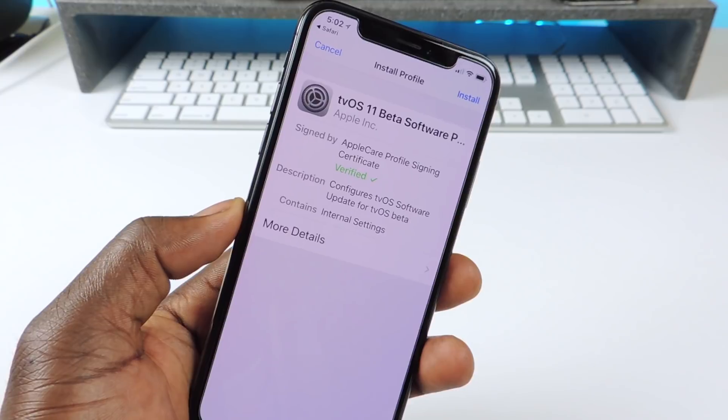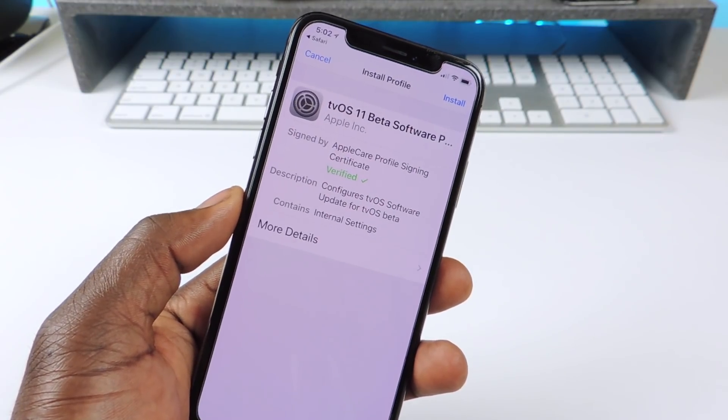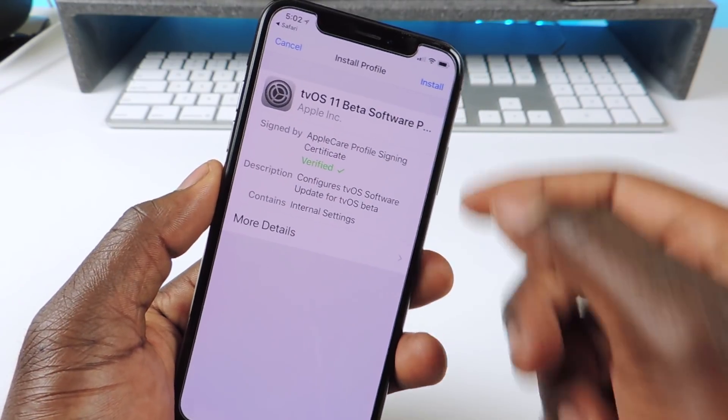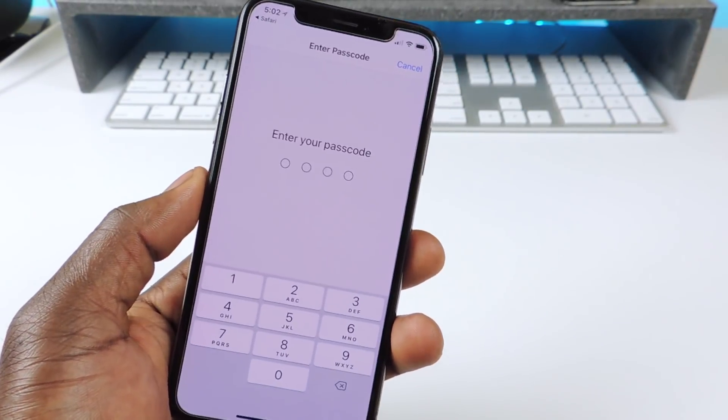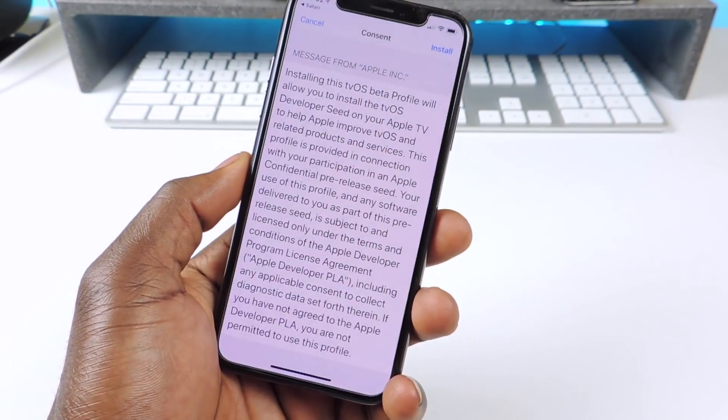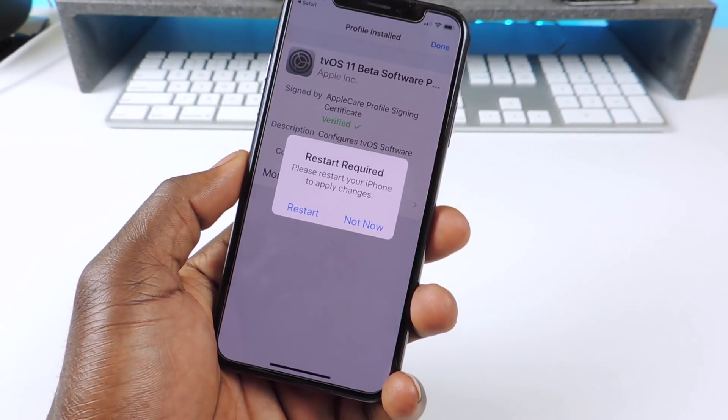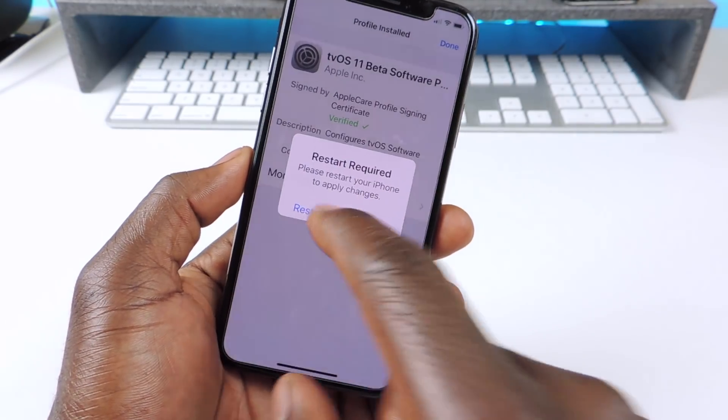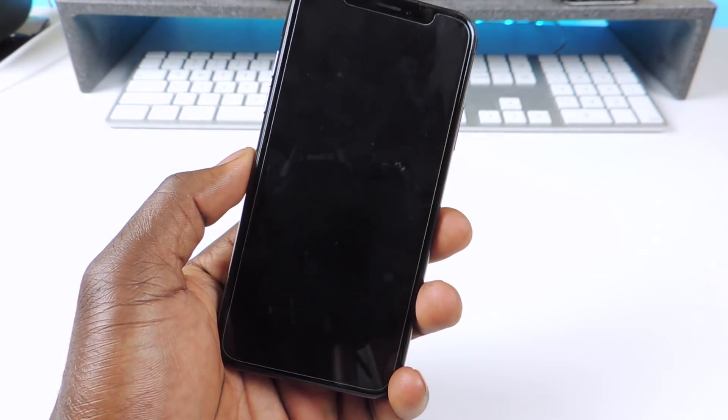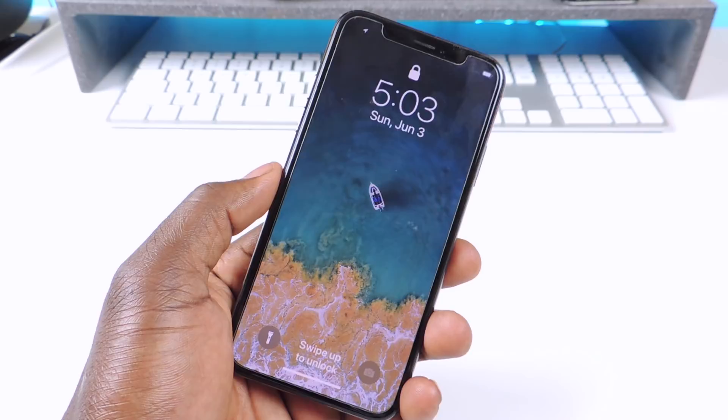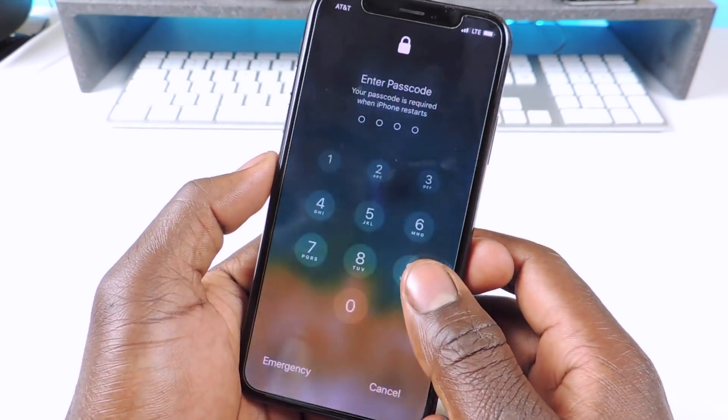What this will do is basically block the update, so sometimes your phone would automatically update overnight. When you have this installed it will block the update. Hit Install, Install, and you want to hit Restart.